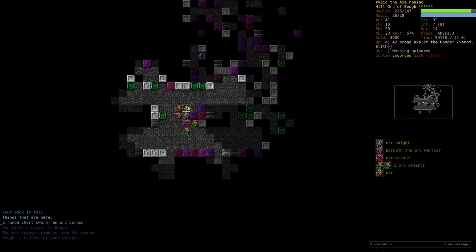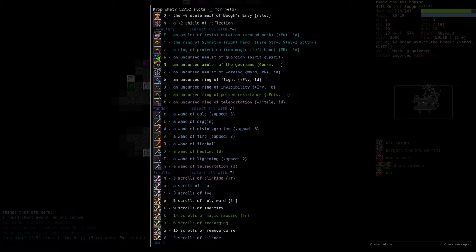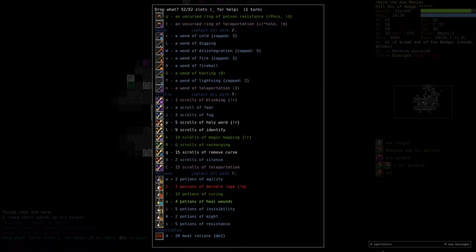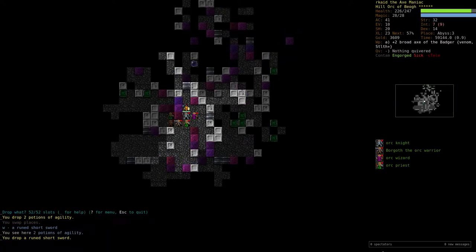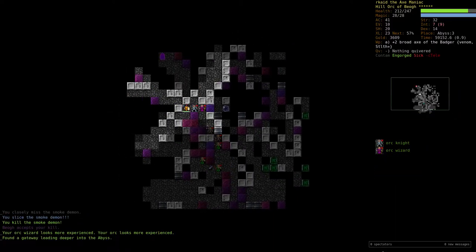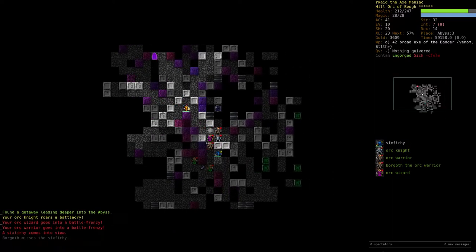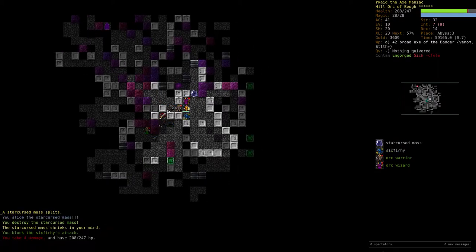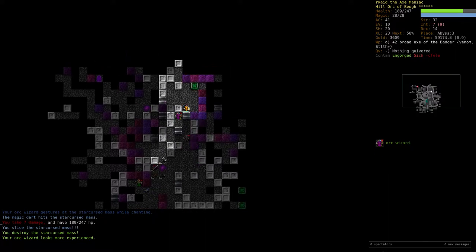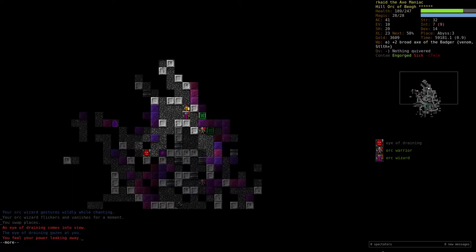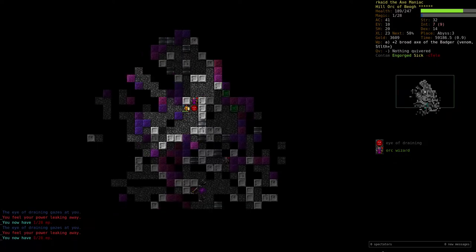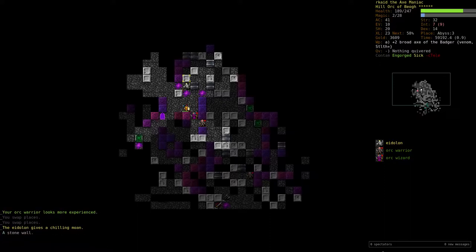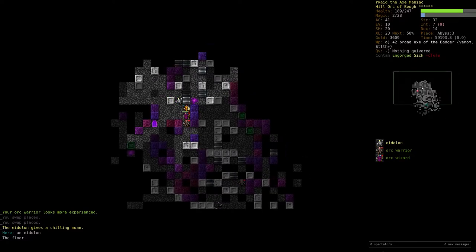So my pack is full. Sure, and drain my magic. That's fine. Oh, an Eidolon. Vault of Draining.